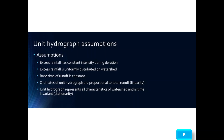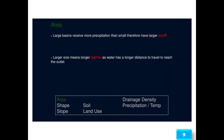The assumptions of unit hydrograph are: excess rainfall has constant intensity during its duration; excess rainfall is uniformly distributed on the watershed; base time of runoff is constant; ordinates of unit hydrographs are proportional to total runoff, indicating linearity; and the unit hydrograph represents all characteristics of the watershed and is time-invariant, known as stationarity.